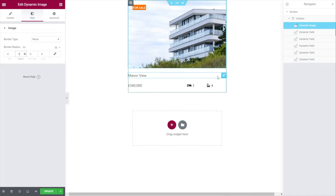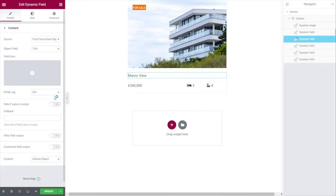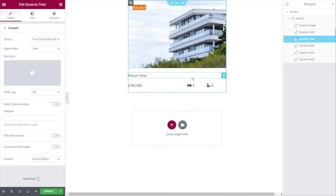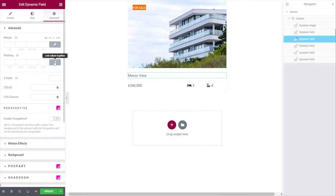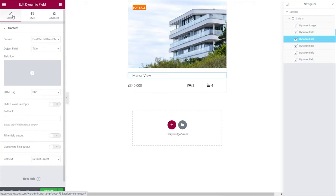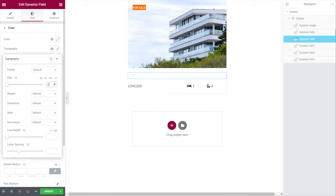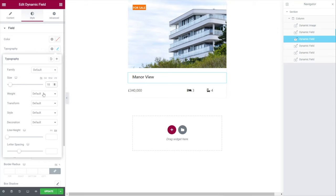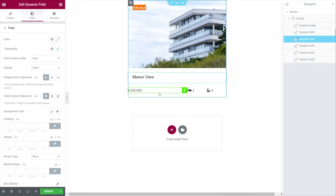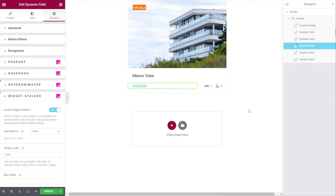We apply the final bit of styling to everything inside, and our first listing is now created. We can update or save it — and that's our first property listing template done and dusted. Now let's put this newly created properties listing template to good use on our properties archive template.